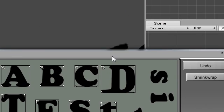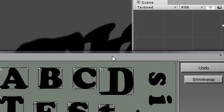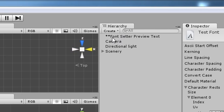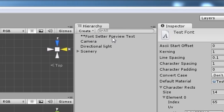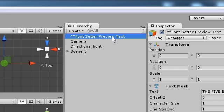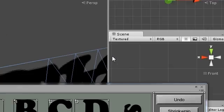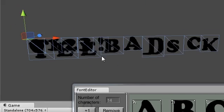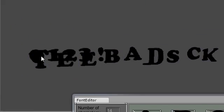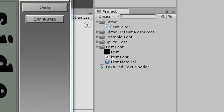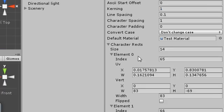In the scene, you should find an object called Font Setter Preview Text. Currently, all the letters are overlapping because the line spacing property of the font has not been set.